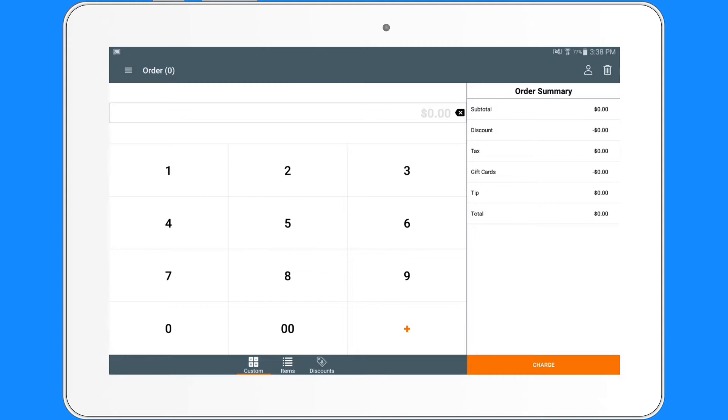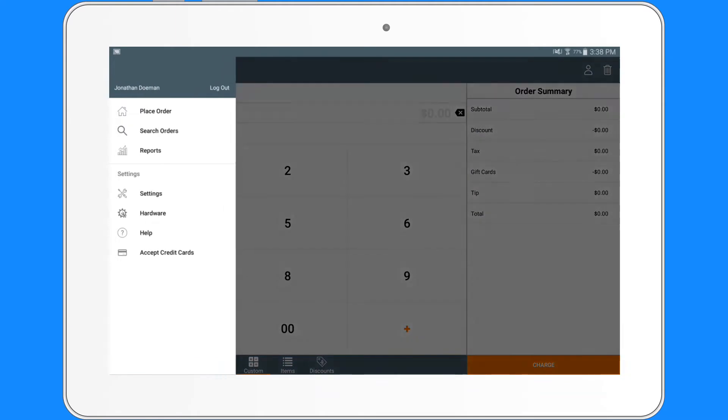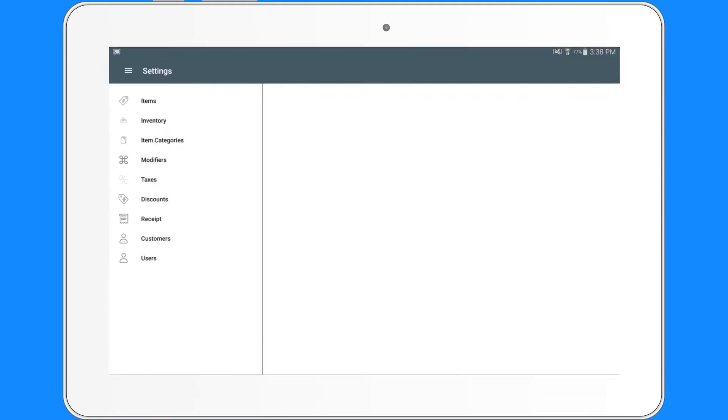A basic user will only have access to the pages to process orders and to search orders to provide refunds and receipts. To add or manage users, you go to the main menu, Settings, and down to Users.